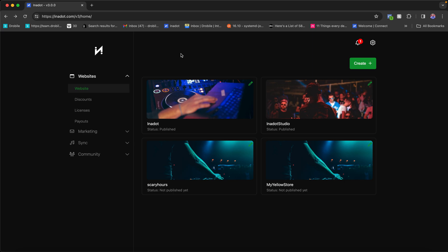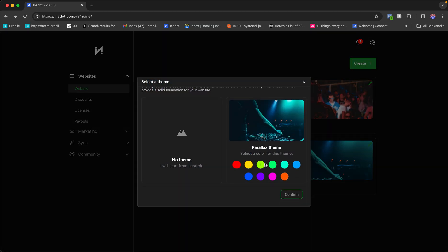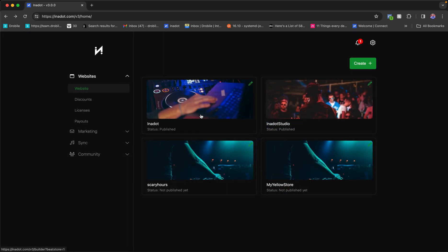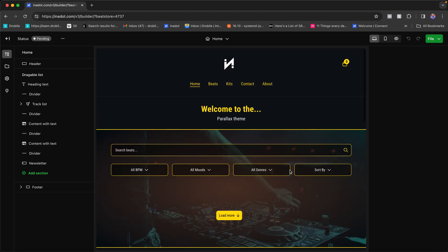This tutorial will go in depth on everything the V3 builder has to offer and how you can create V3 stores. I've already created a store with the default yellow template. If you missed the first video, you simply click Create, pick a color for the theme — we'll be adding more themes — or you can create a website from scratch. If you already have a store, none of this will impact your V2 store until you actually publish your V3 store, so feel free to play around.